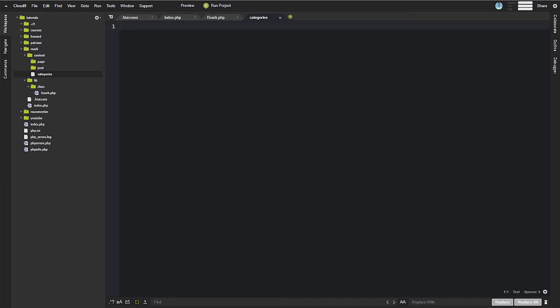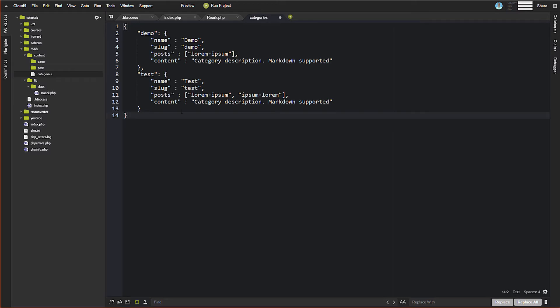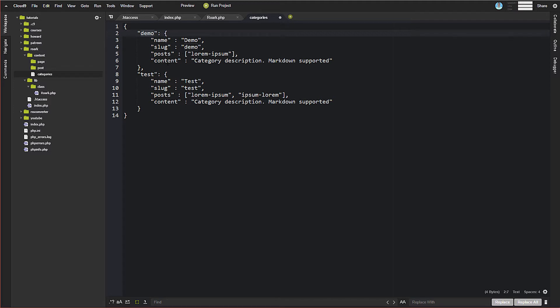But under Categories then, we need to just create some categories here. Now this system uses JSON. So I'm going to just drop this in and show this to you. This is just sort of standard JSON. It's a JSON object. We have two categories, one named Demo. You can see the information about it, name, slug, the posts that are in it, and then the content, which in this case is a category description and the markdown will be supporting that. Another one called Test here.